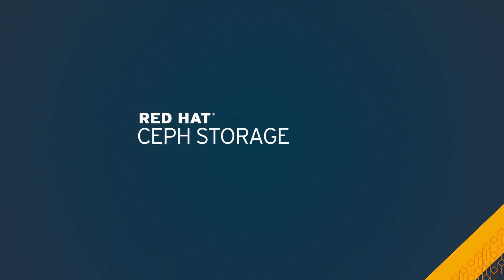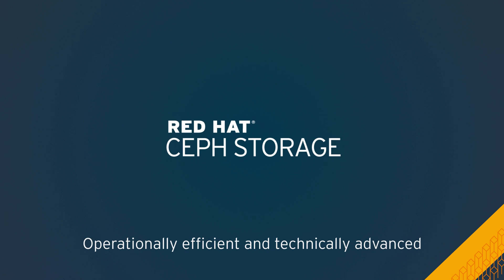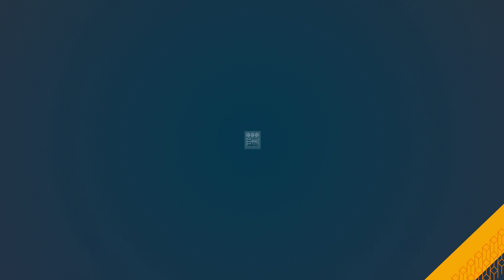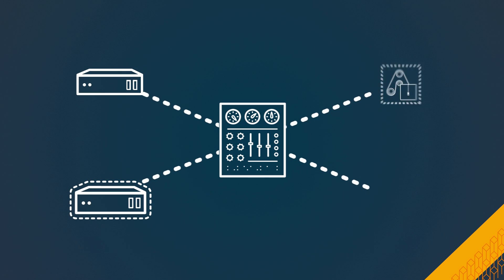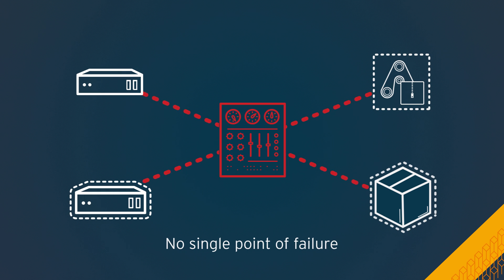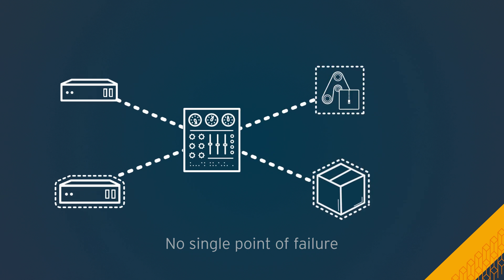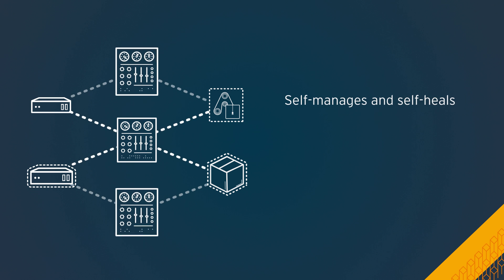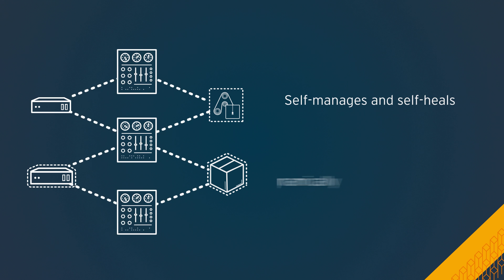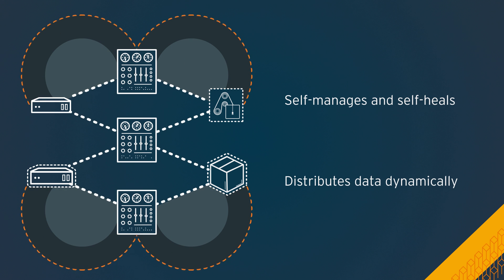Red Hat Ceph storage is operationally efficient and technically advanced. For maximum uptime, it doesn't rely on a single point of failure. It self-manages and self-heals to reduce maintenance and distributes data dynamically for peak performance.